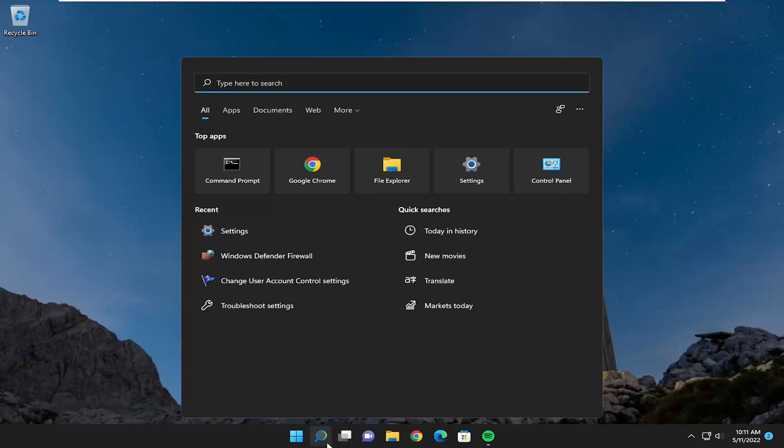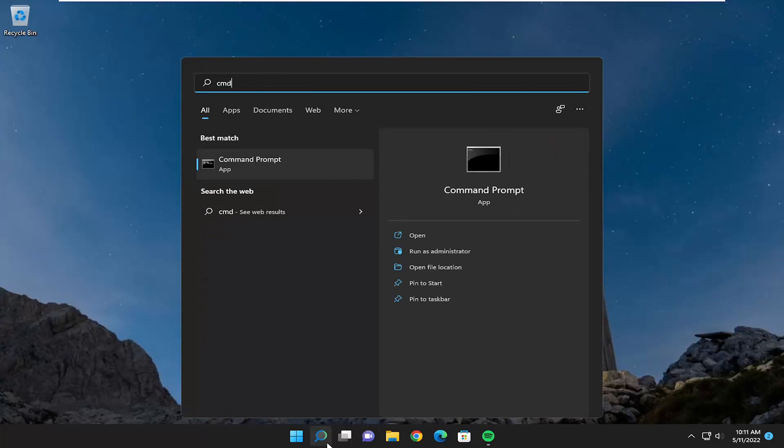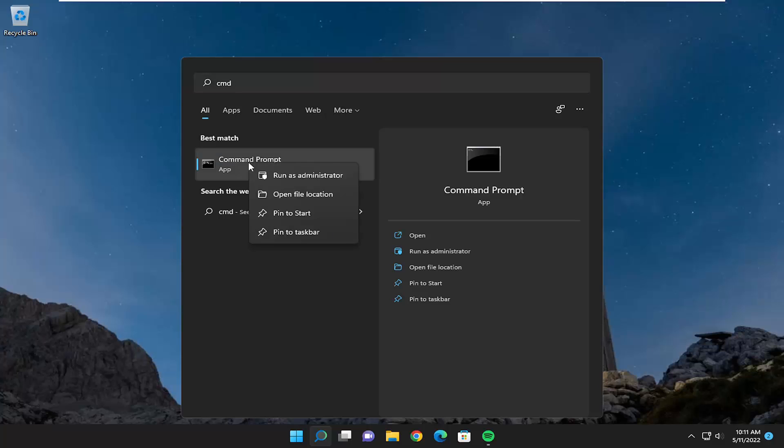So all you have to do is open up the search menu and type in CMD. Best match should come back with command prompt. Go ahead and right click on that and you want to select run as administrator.